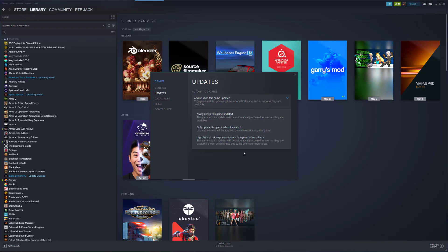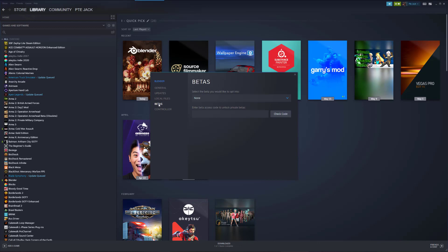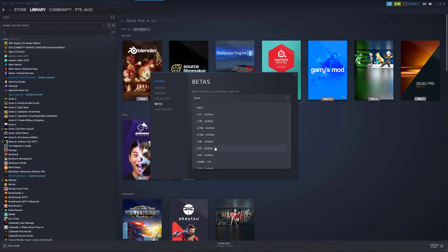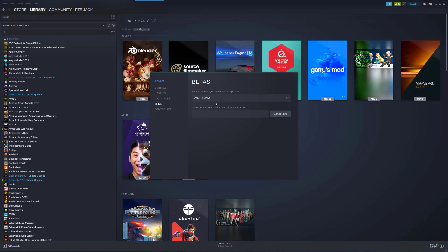The Blender Foundation team understands this — they know people are working on projects and don't want to update their version of Blender. The way we get around having a version update is by coming down to the Betas tab. Right now I have mine set to none, which means as soon as an update is available it shows up in my downloads. If I want to lock in a version, say 2.83 LTS, I select that version and have it download and install. Right now I'll select 2.92 archive and lock in 2.92.